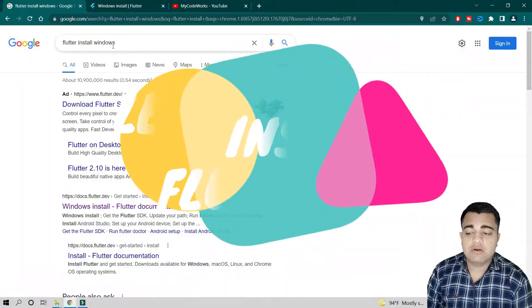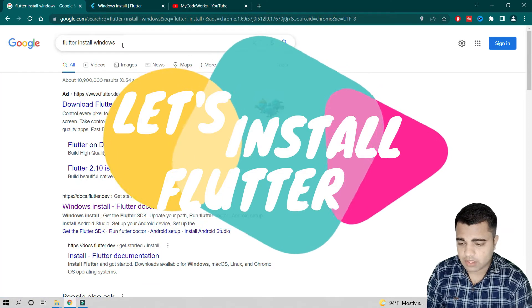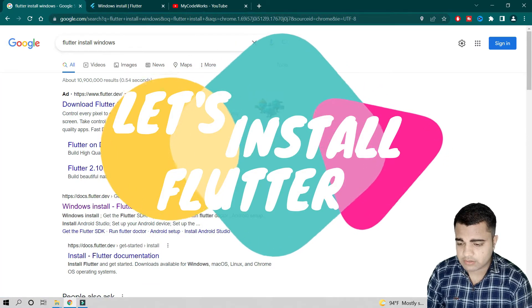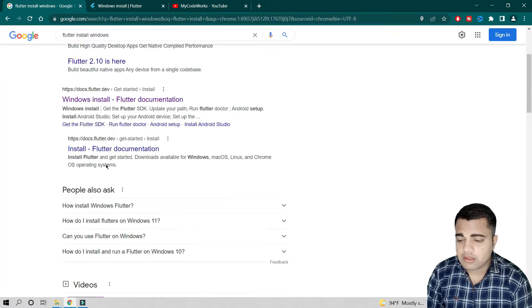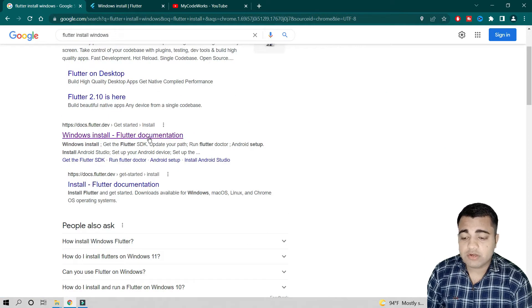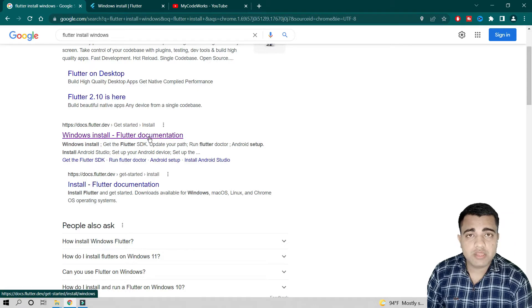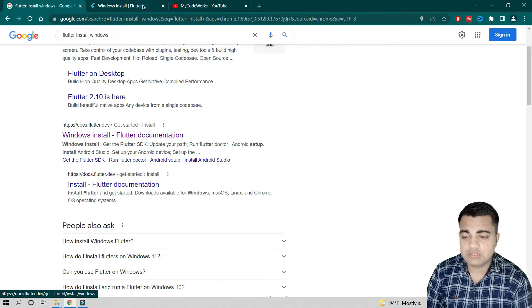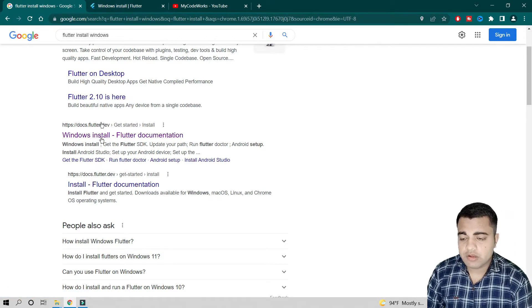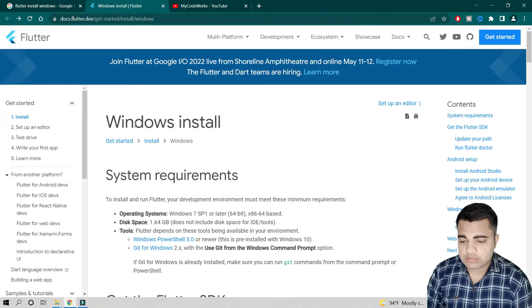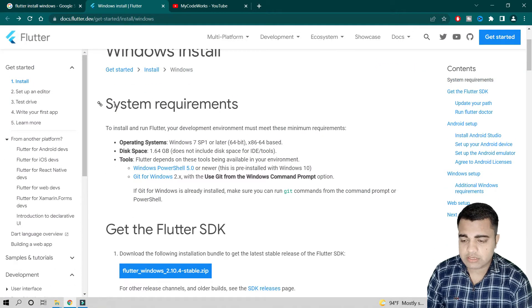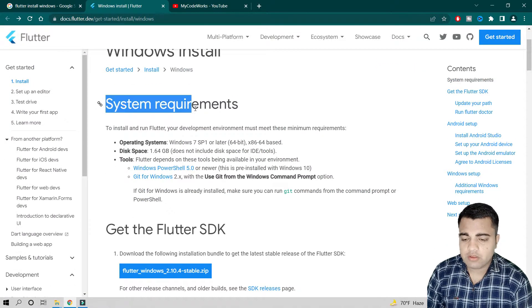Let's start our installation process. If you search 'Flutter install Windows' you will get a link to the Flutter Windows installation documentation. They have documented everything step by step and we can follow this. When you click on it, you will see the documentation page.